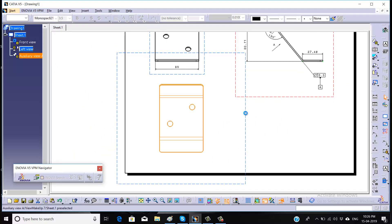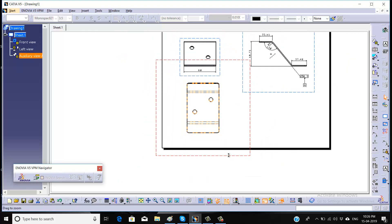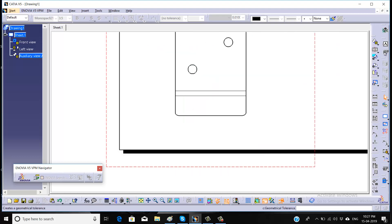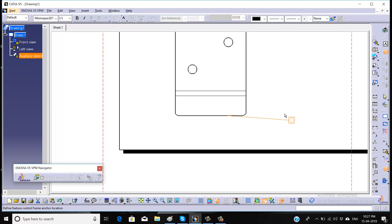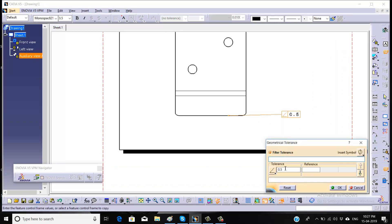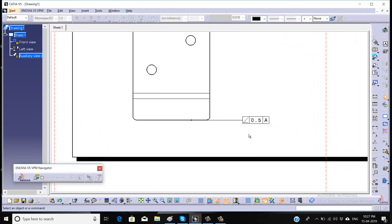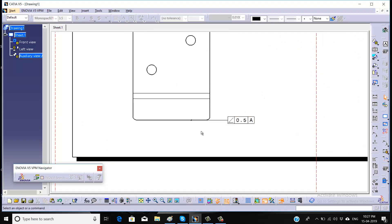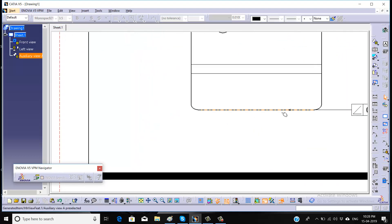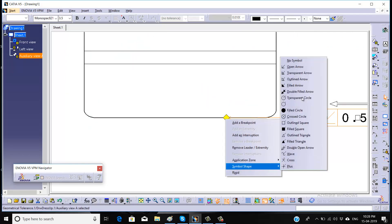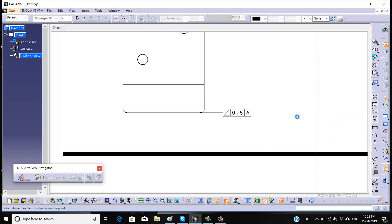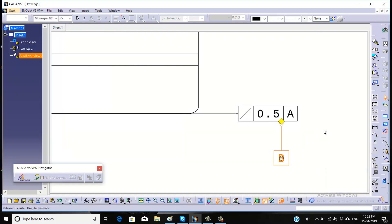Now we have to restrict the horizontal and vertical movement of it, so again we will take some other datums. Click on the geometrical tolerance box — here it should be angularity with a magnitude of 0.5, and it should be angular to reference A. Again the same thing we have to do. Go for no symbol here and we will take our datum feature B.